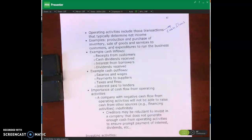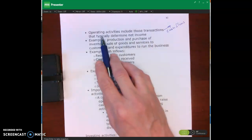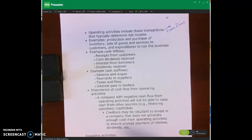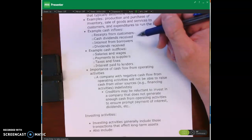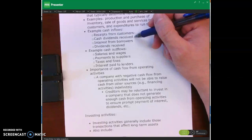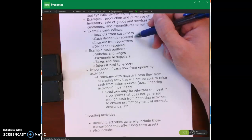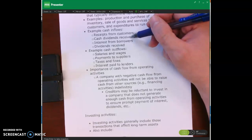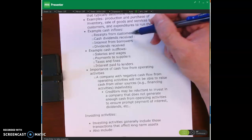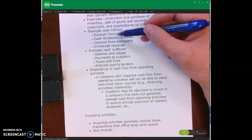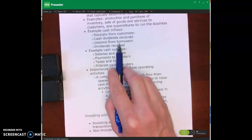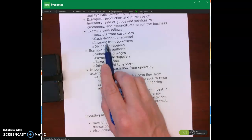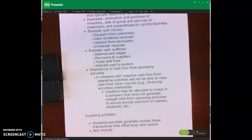At a broad level, operating activities covers cash flows that relate to transactions that typically determine net income. More specific examples of cash inflows include receipts from customers paying us. If we invest in stock in another company and receive dividends, those dividends received are classified as operating activities cash flow. Interest received from borrowers — if we lent money to another organization and receive interest revenue — would also be classified as operating activities, as would dividends received.